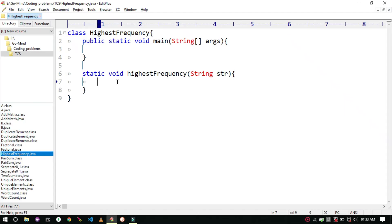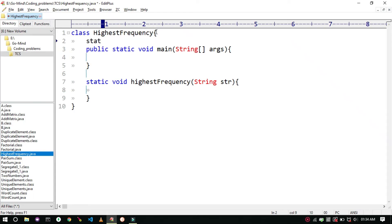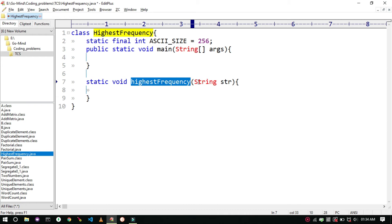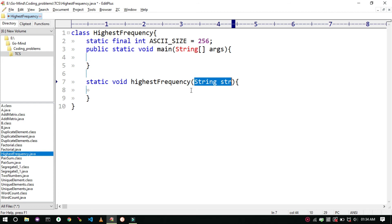We will make a static final int variable, let's say ASCII size which is equal to 256. The convention to write final variables is all uppercase. So now we will create a new method, let's say highest frequency. This is string parameterized. We will create an array of length ASCII size.